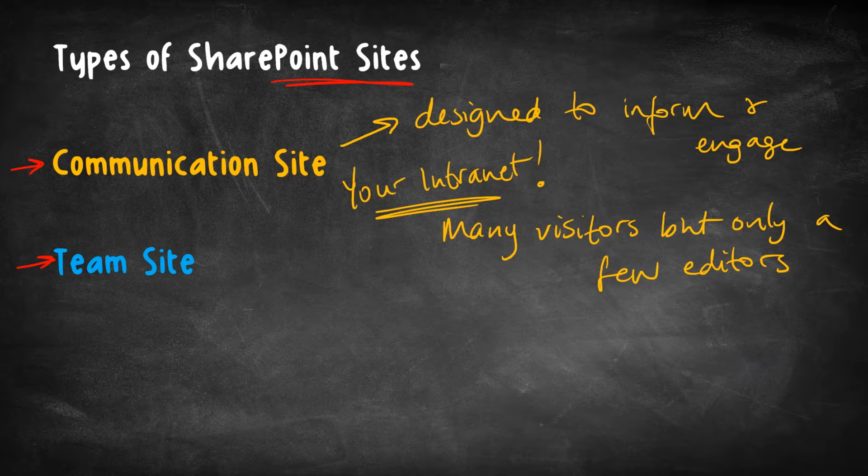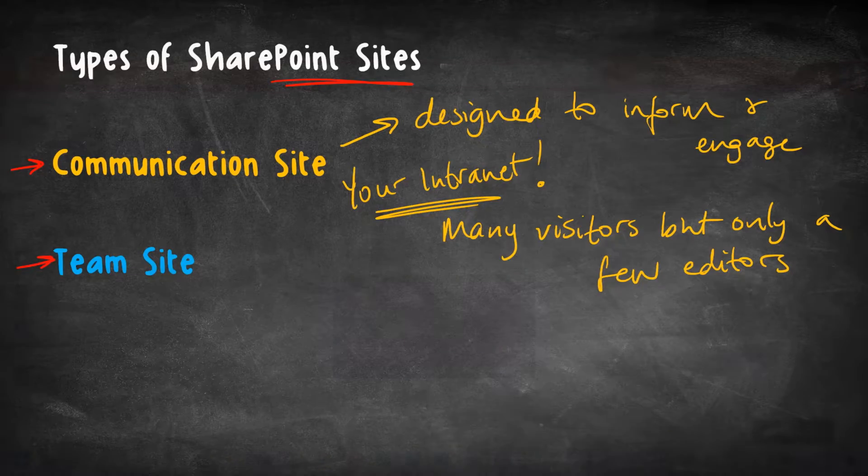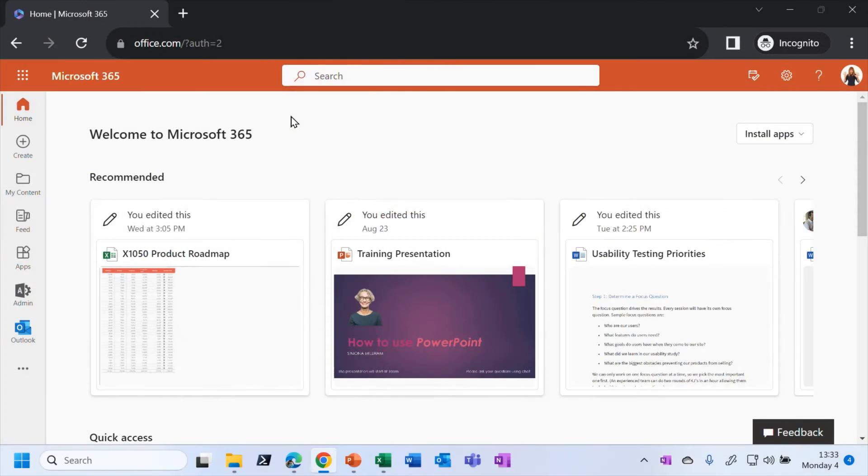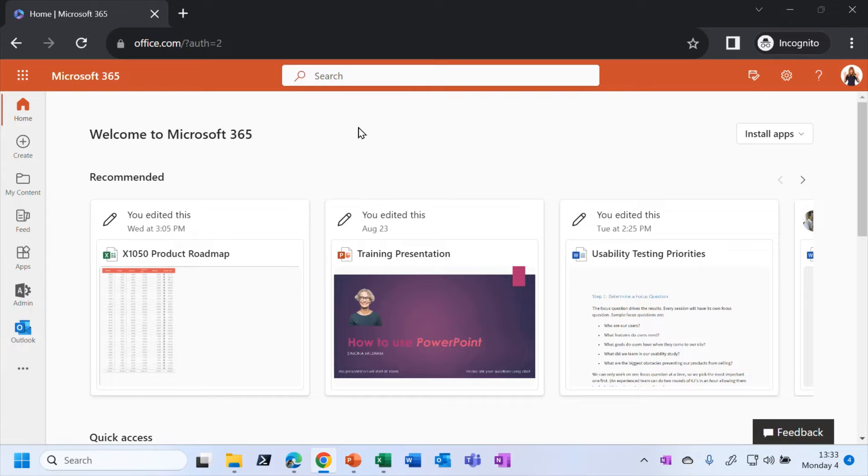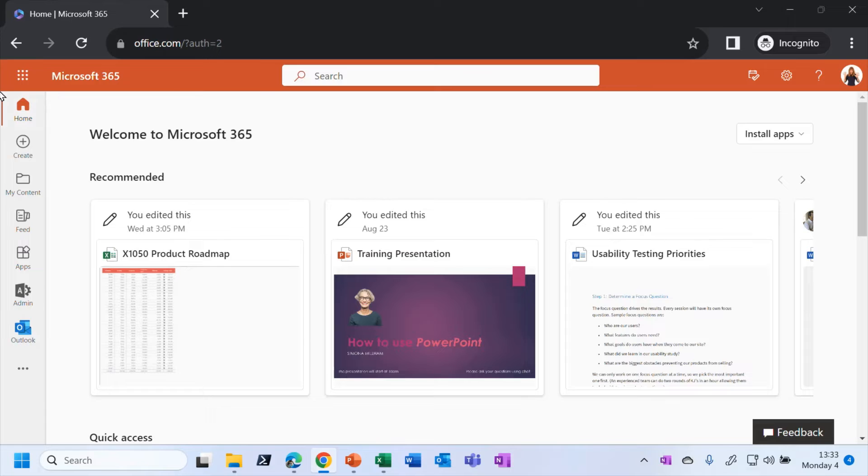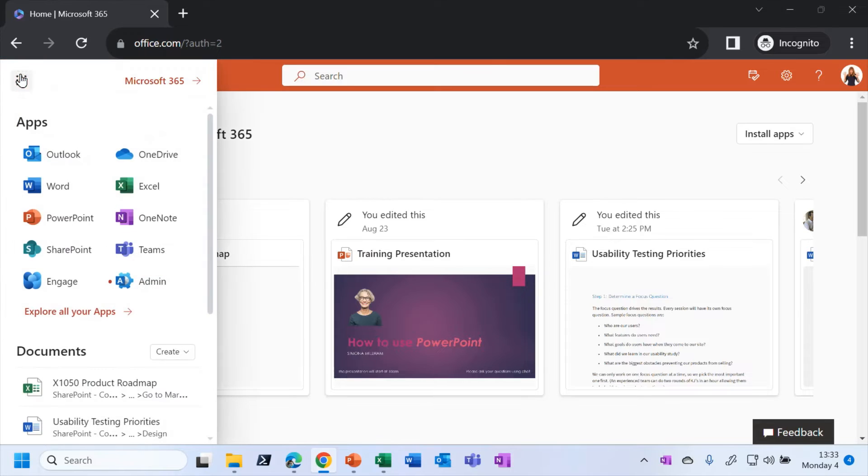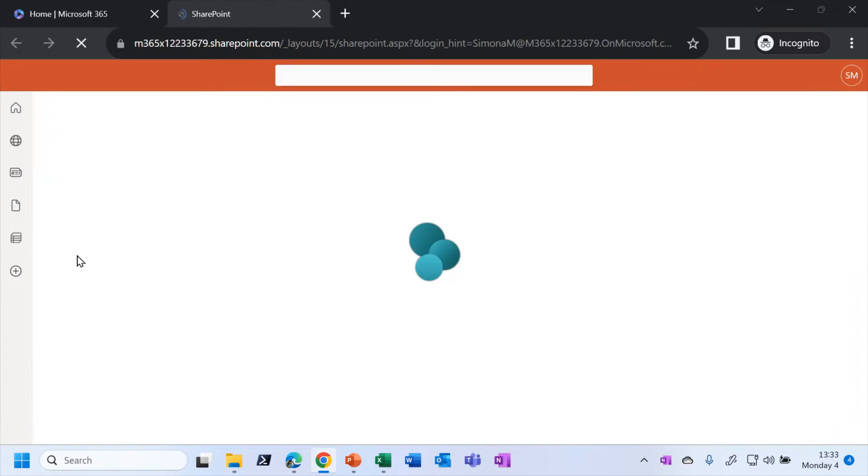But anyway, let's look at a quick example of a communication site. And you can see that I'm in the Microsoft 365 portal here. And don't worry, once we do start digging deep into SharePoint, I will hide the tabs at the top here to give ourselves a bit more room on the screen. But if I just go into SharePoint from here, I'm just going to dive into the landing.